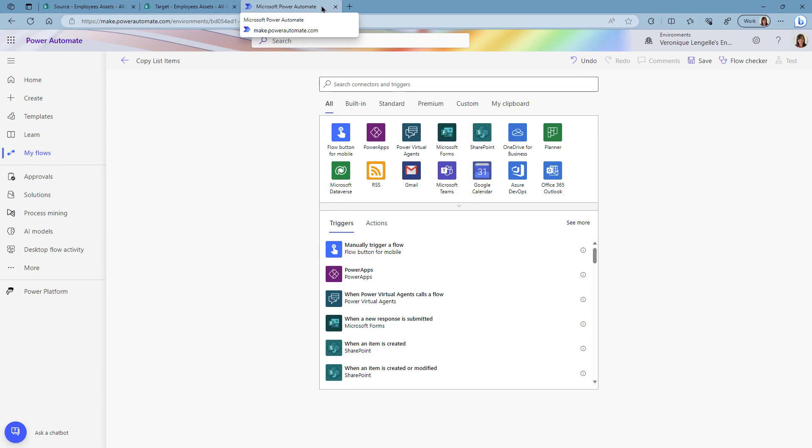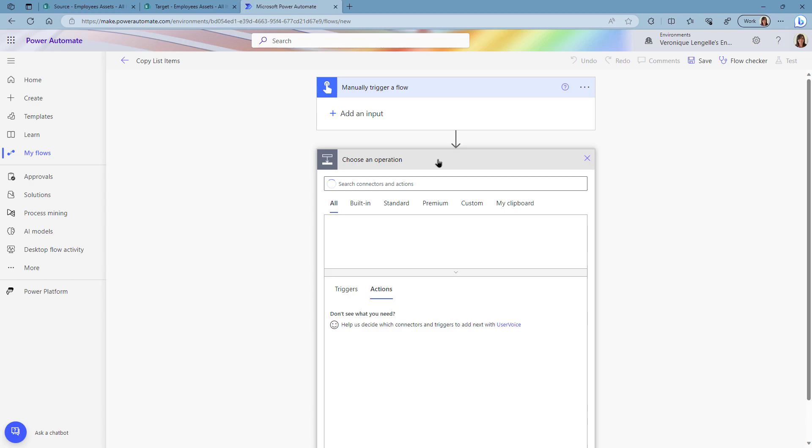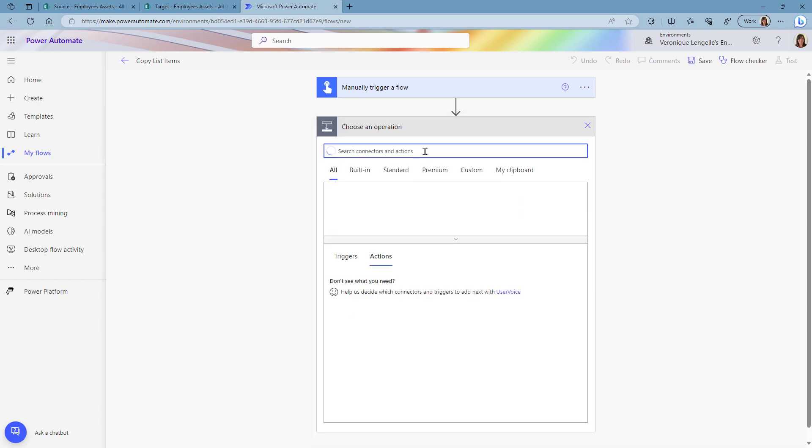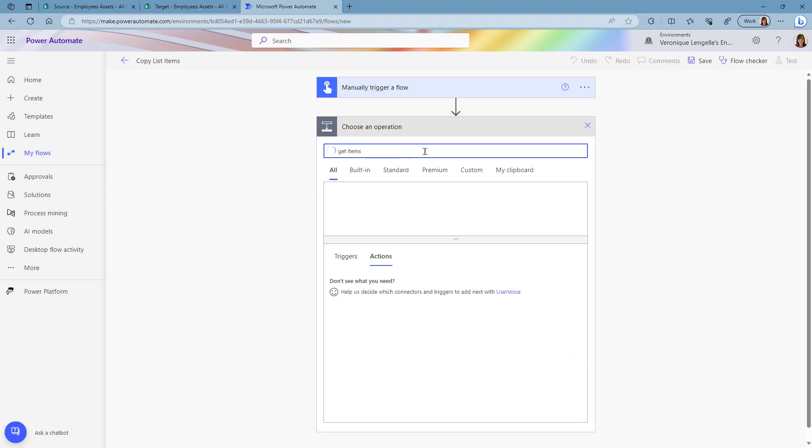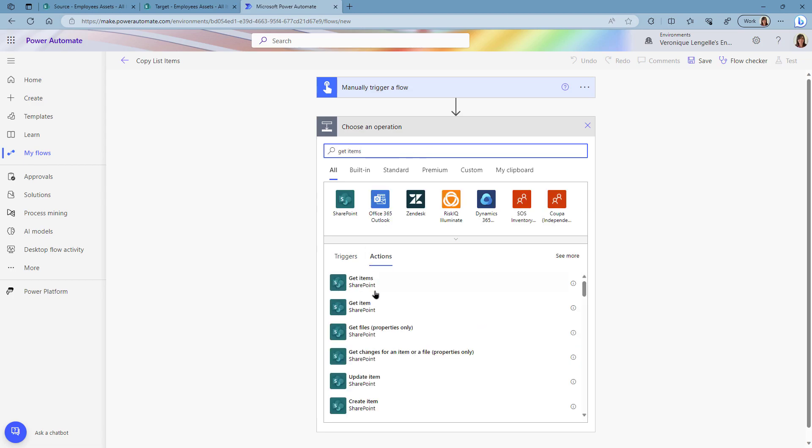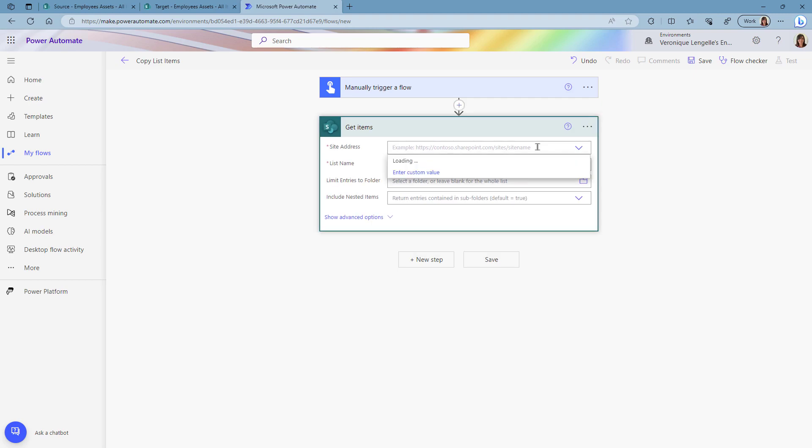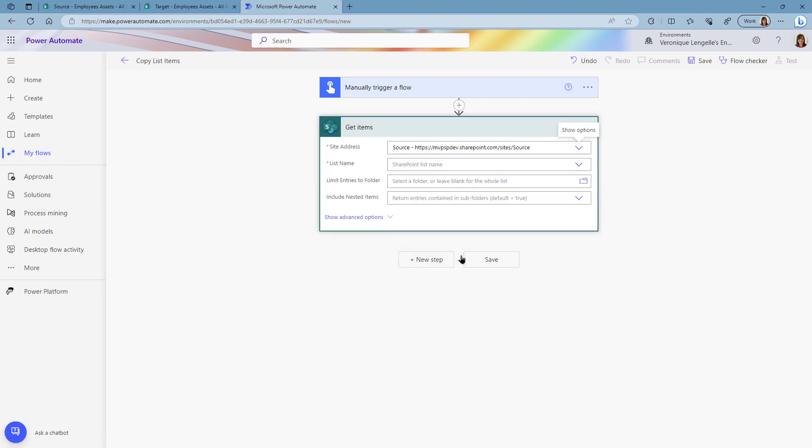So for this demo we're just going to choose an instant flow. Our next step is going to be get the items from that Devices list. So the site address is going to be our source site, the list name is the Devices list.